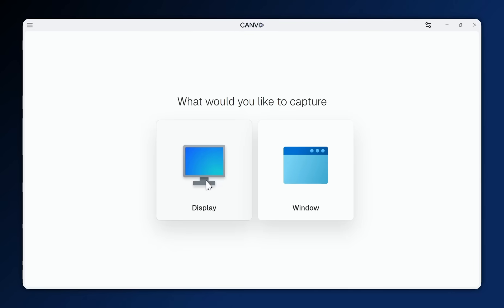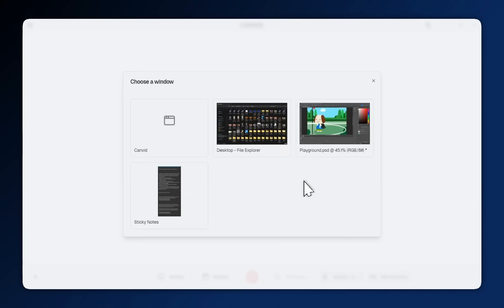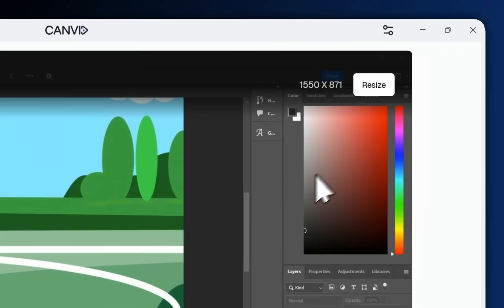Canvid makes screen recording simple. Record your entire screen or just a specific window. It's your call.